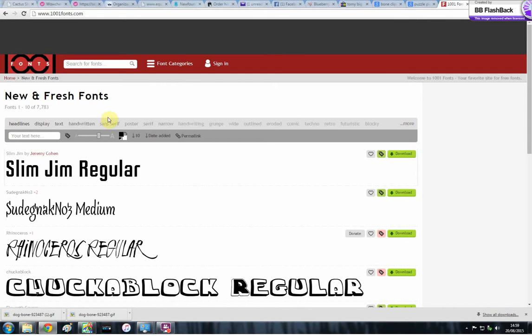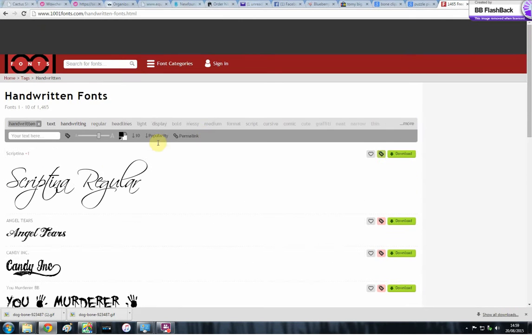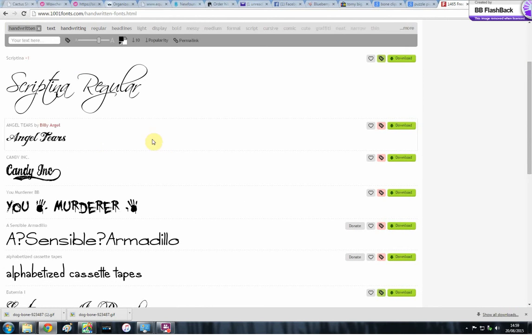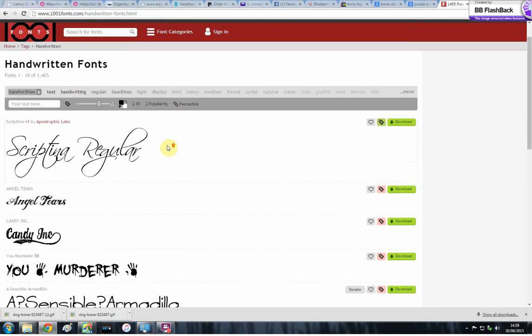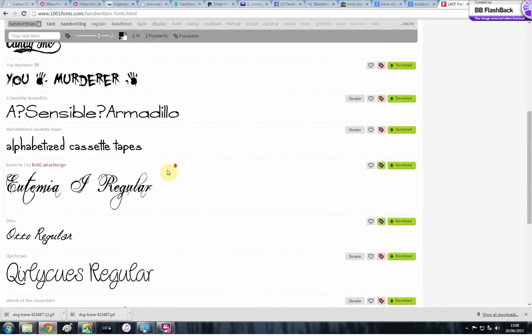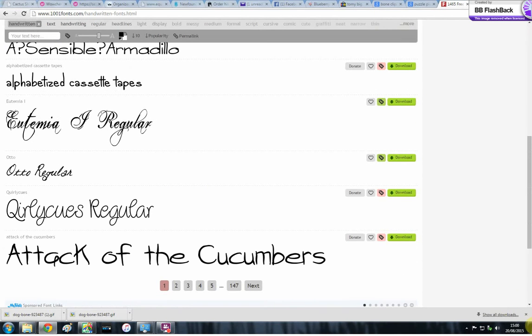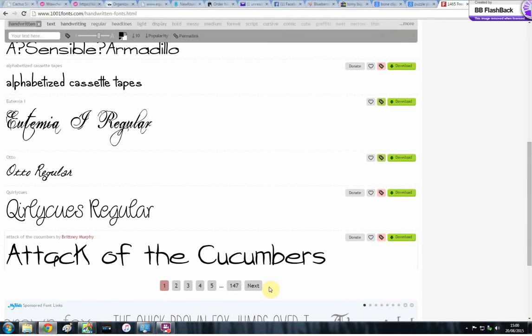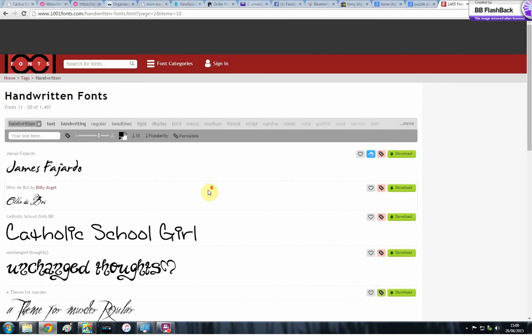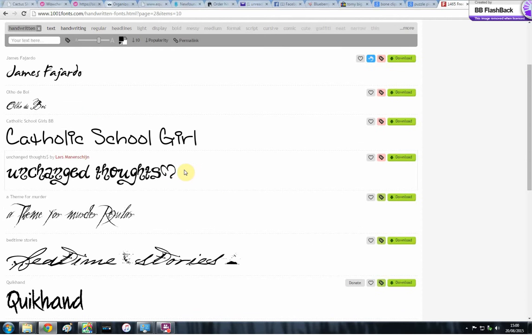Some of them won't stitch out very well and some of them will stitch out better than others. So you can filter them by different things: by handwriting, text, cursive, thin, fat, etc. So you just need to go along and find one that you like the look of.